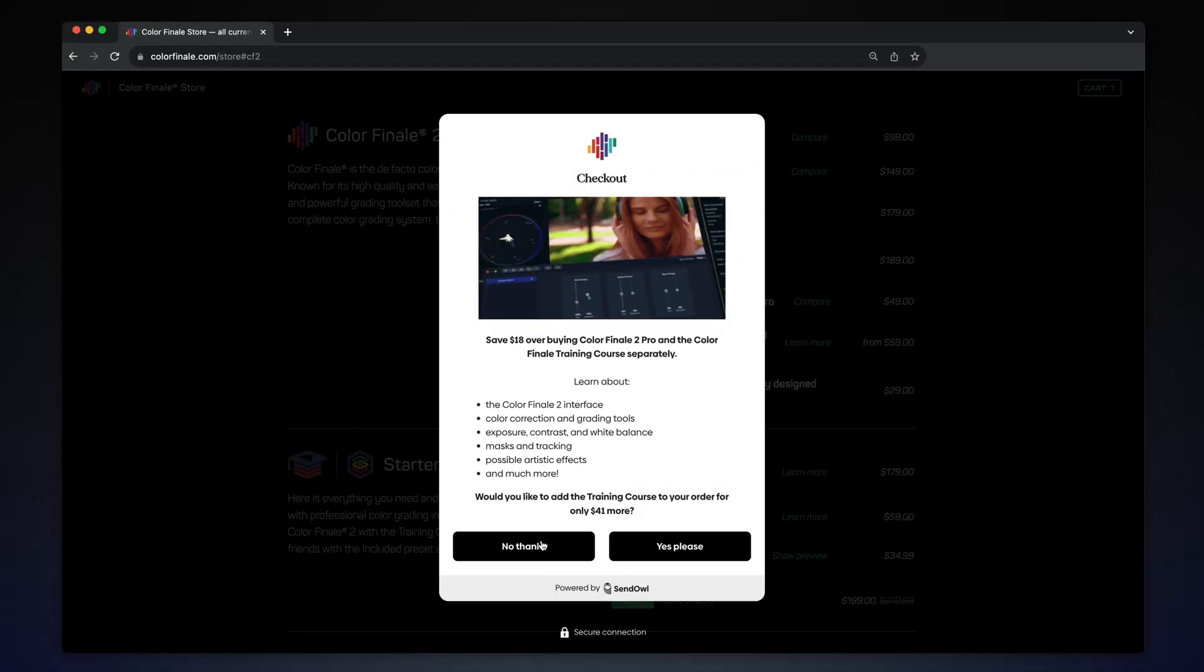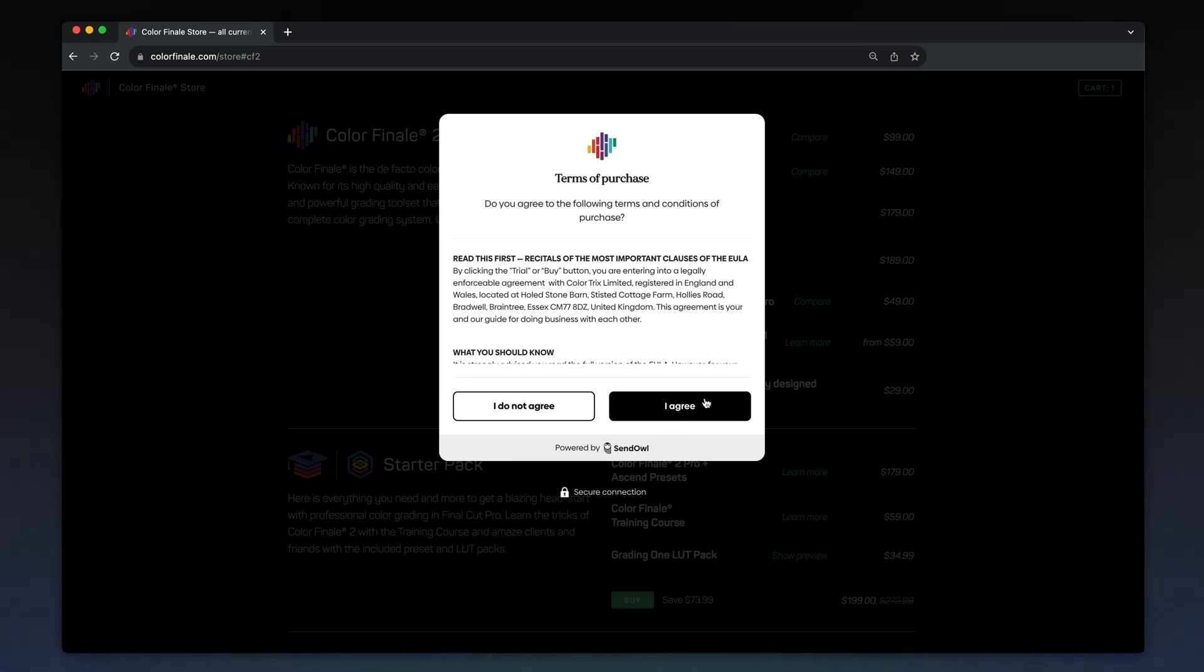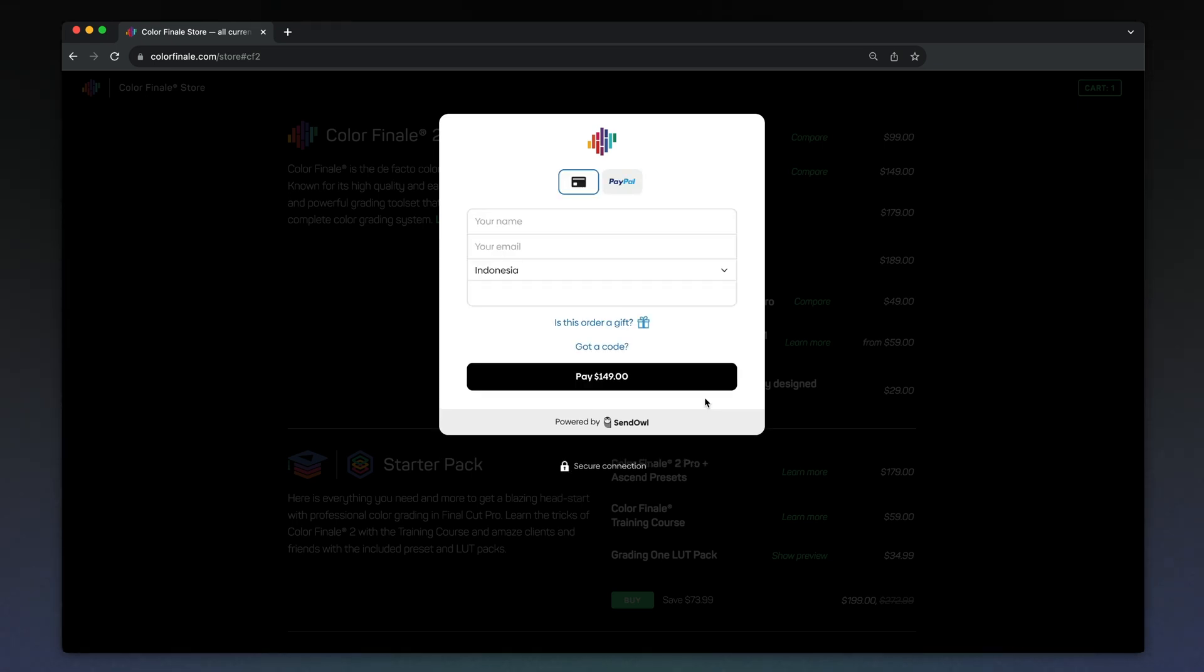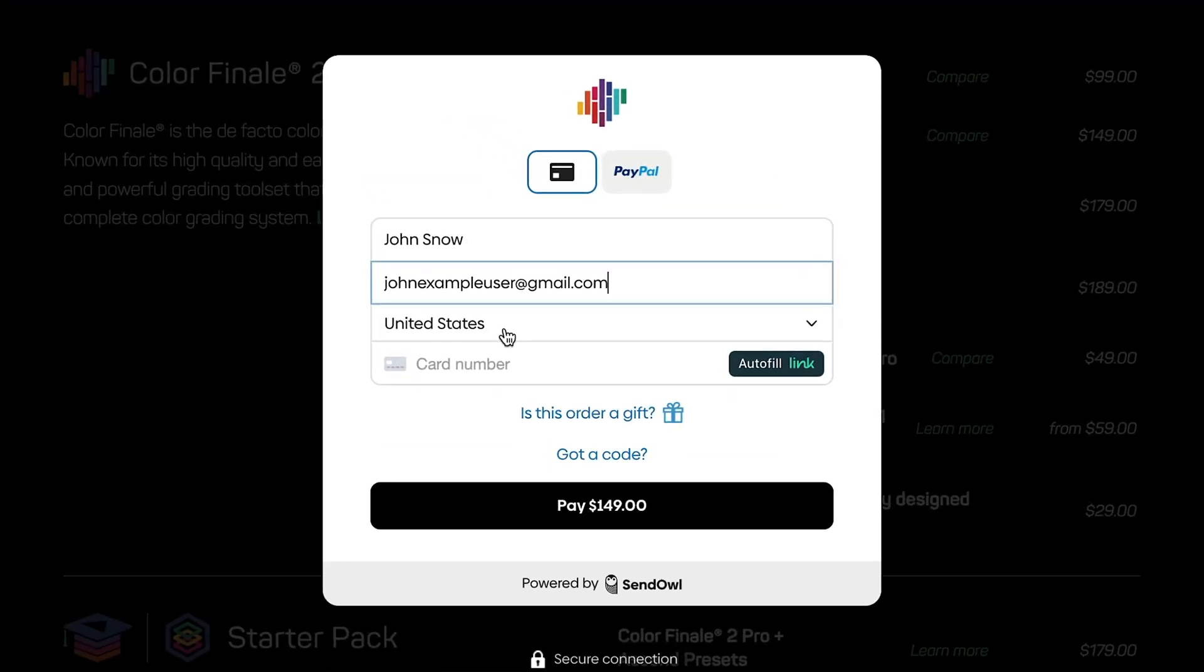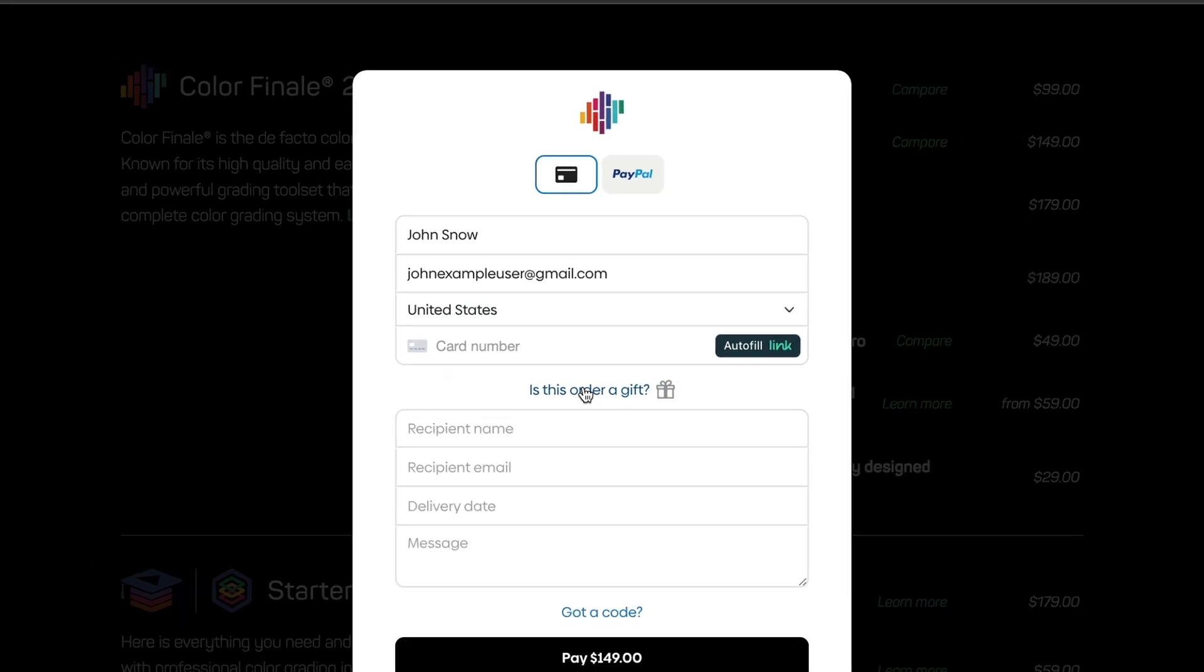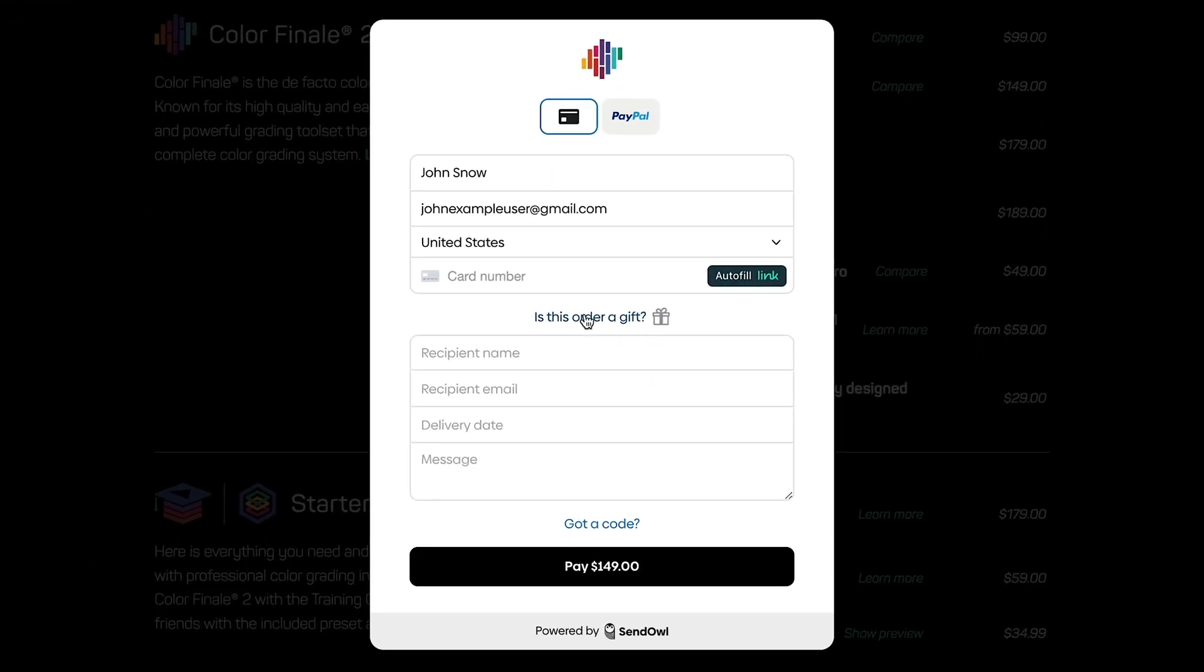After accepting terms of purchase, choose your payment method. Enter your name, email, the billing country, and payment details if you are paying by credit or debit card.